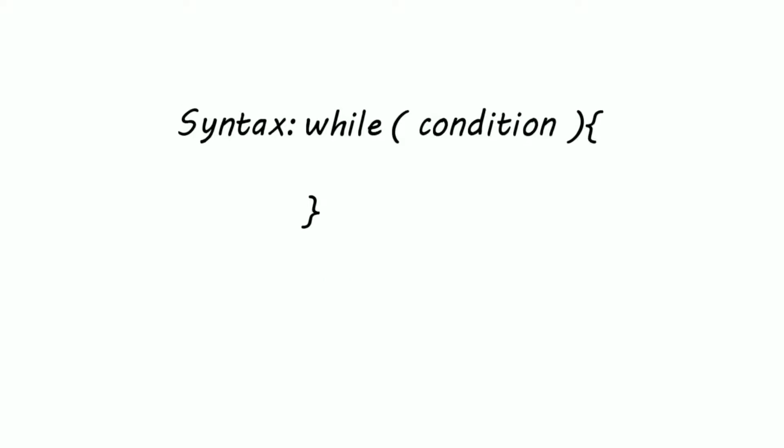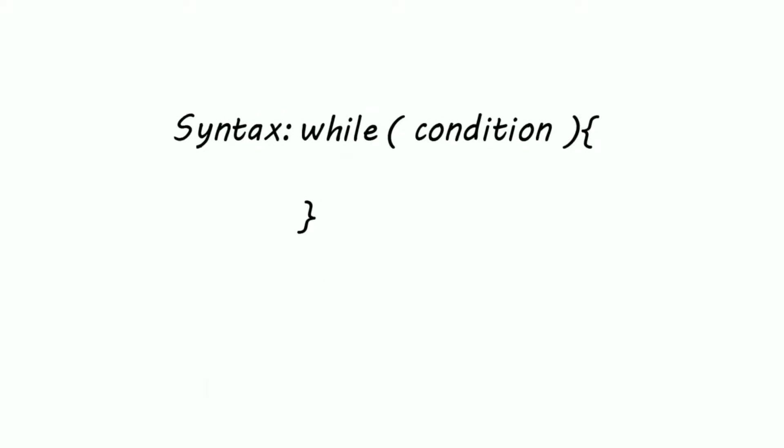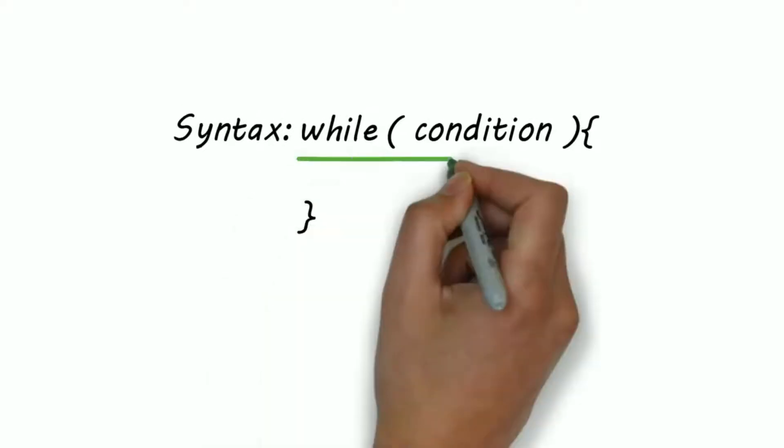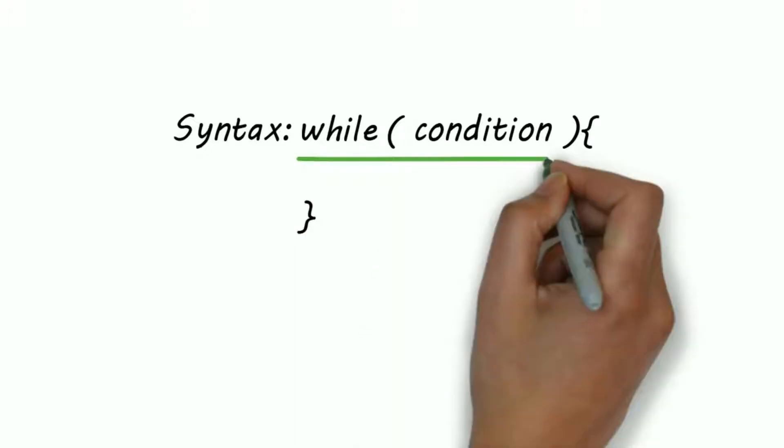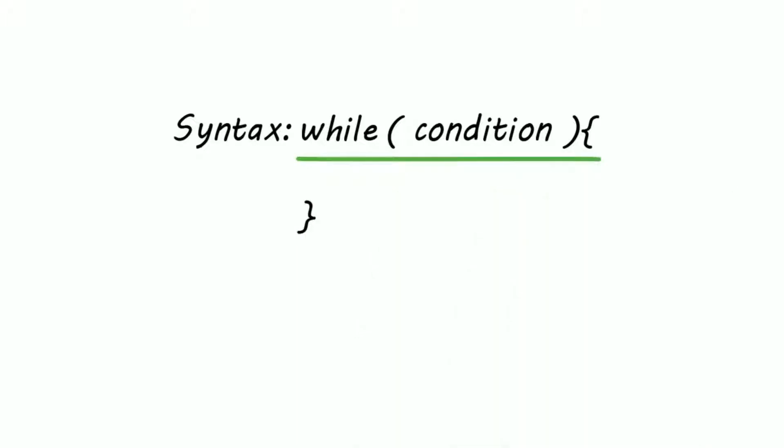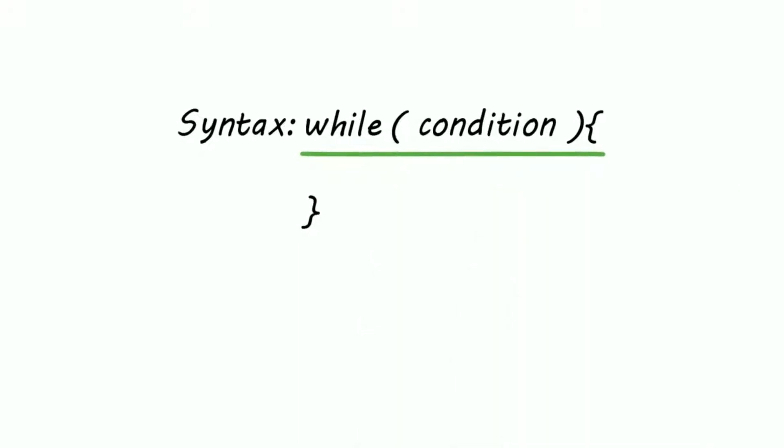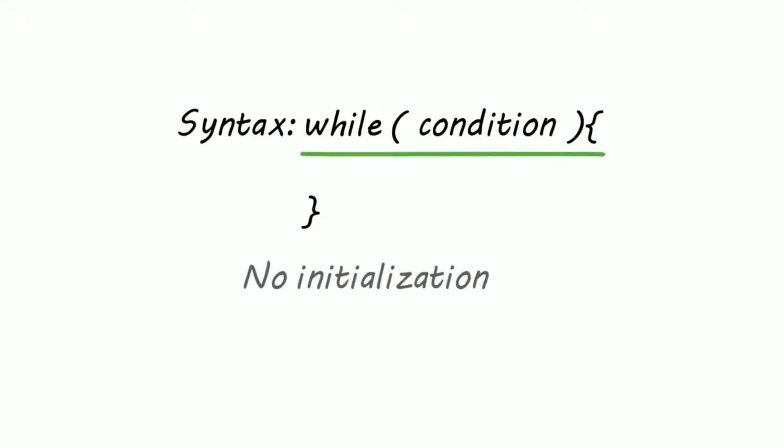While loop contains only one condition. The syntax of while is easy. Just write the keyword while and inside round braces the condition. There is no initialization part in while and increment or decrement is included in the body of while loop.